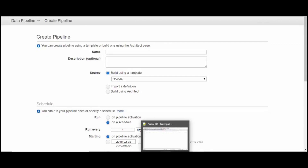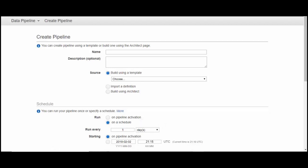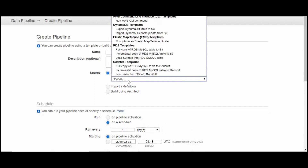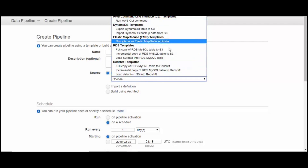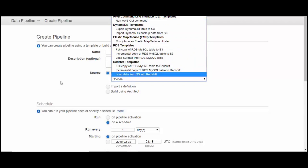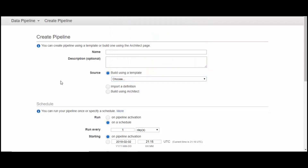Today we'll create a data pipeline that will copy data from a normal MySQL database to S3. We'll be designing it directly because we don't have templates. Imagine you are using an EC2 instance or a generic MySQL — we don't have templates here, so we'll create one.